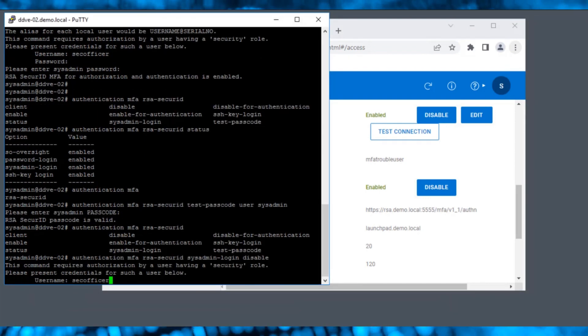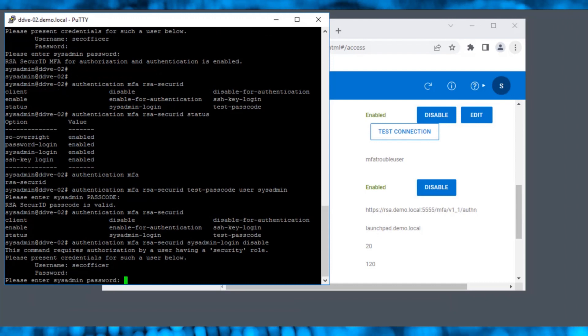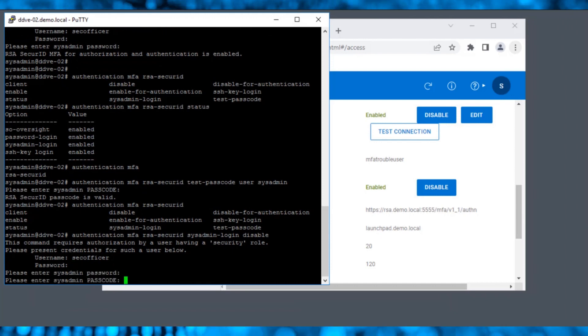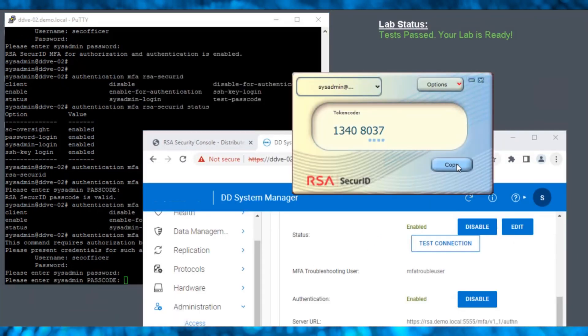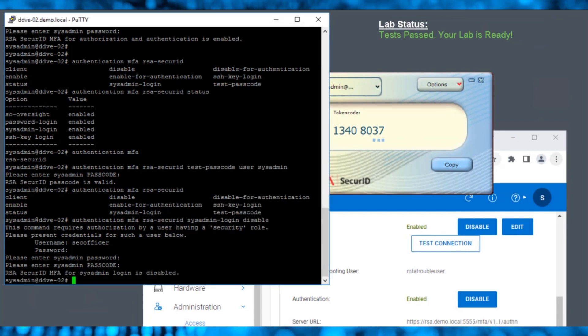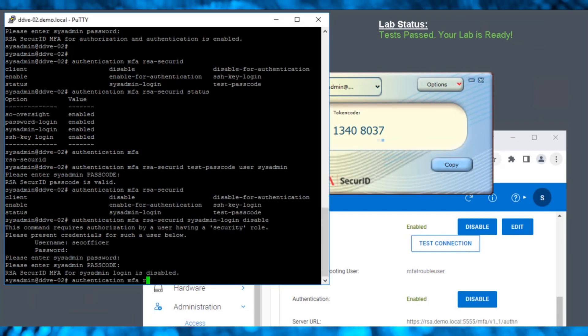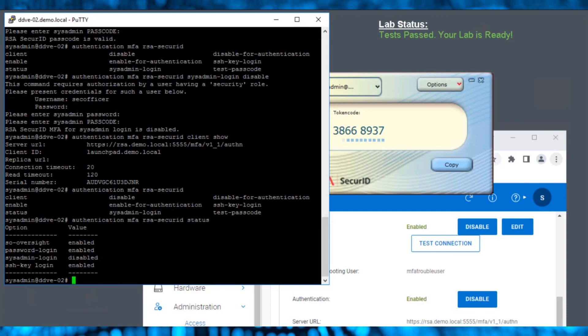Execute the following disable command, which will prompt for security officer credentials and then sysadmin credentials. It also prompts for a passcode to disable MFA.